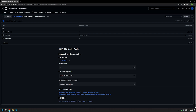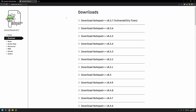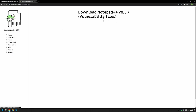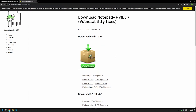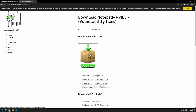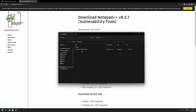I will begin this video by downloading the Notepad++ executable installation file. I'll use the link that brings us to the Notepad++ download page, click here, and then click download. Now I'll go to my downloads folder, and here we can see our installation executable file.